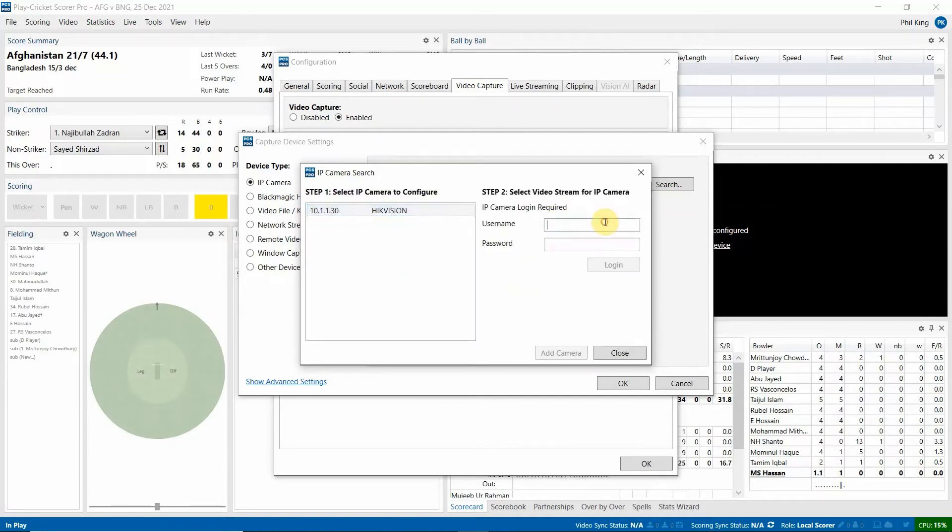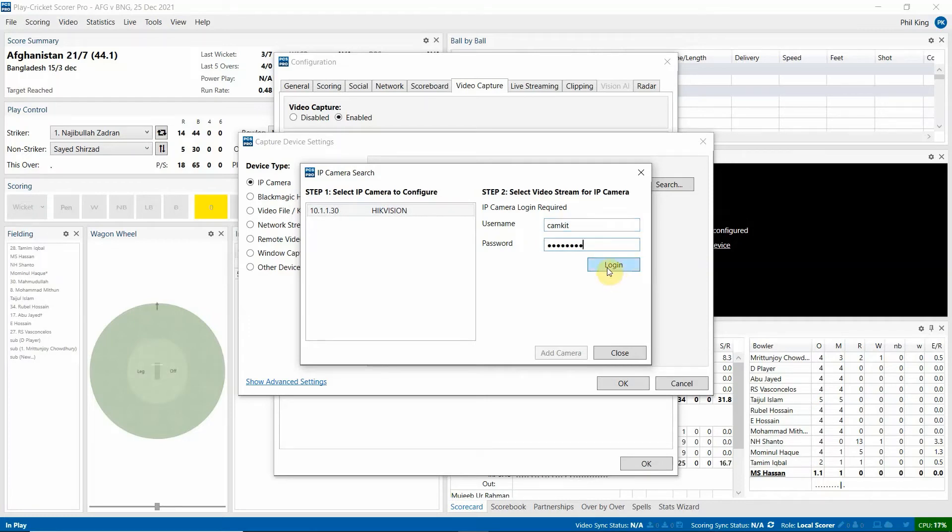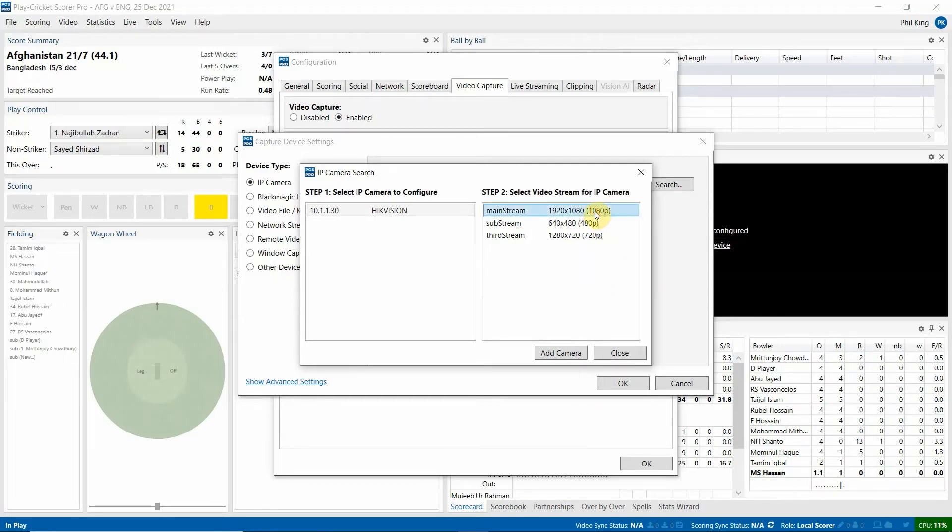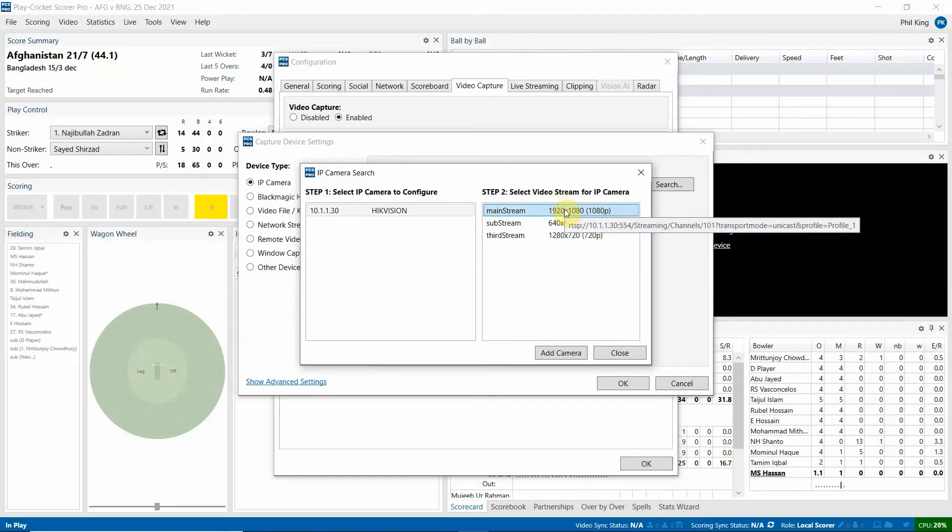So you can select this. And then you can pop in the username and password, which will also be emailed to you. So your username is camkit. And then I'll leave the password for you to find from the original email. And then you can hit login. You're then greeted with three options: main stream, sub stream or third stream. So these are the different resolutions. Now 1080p would be your best quality picture from the camera. However, please note that would put most strain on the laptop.